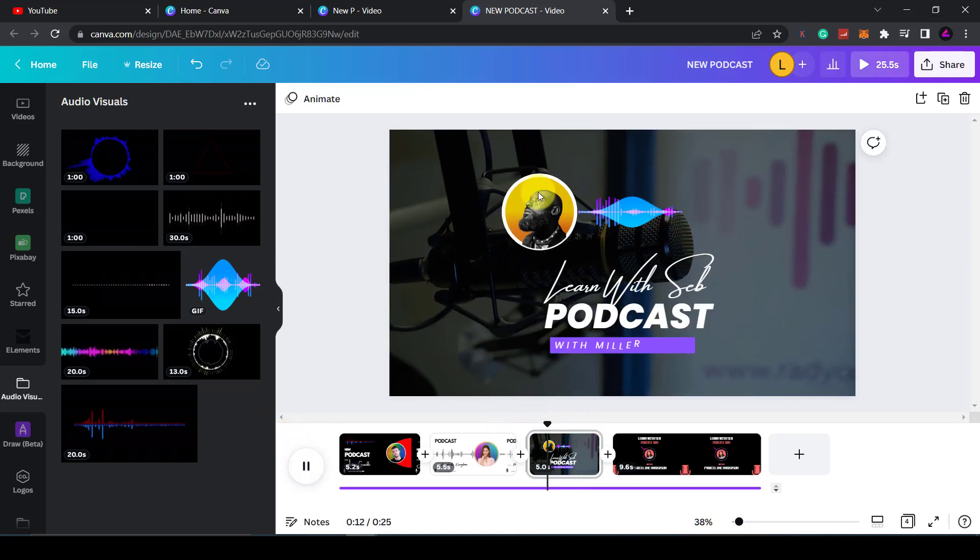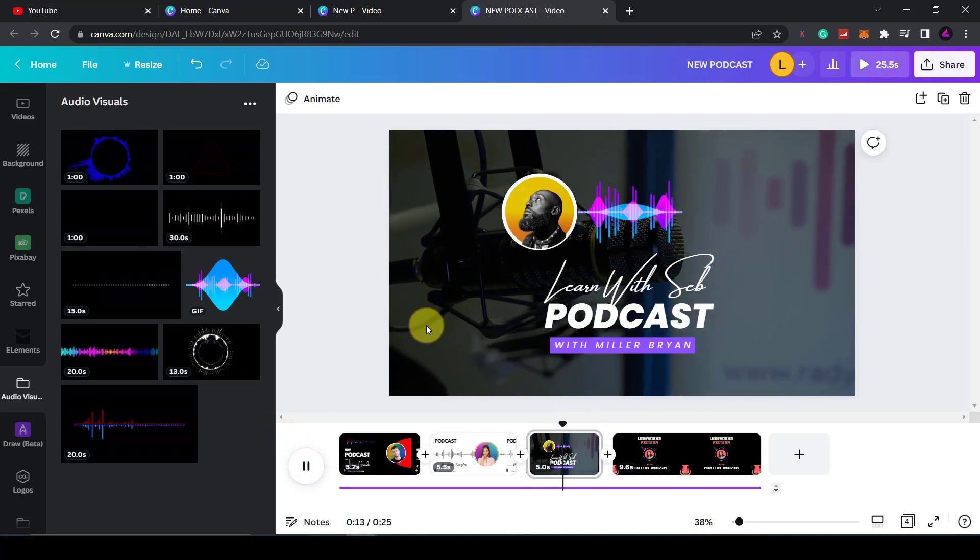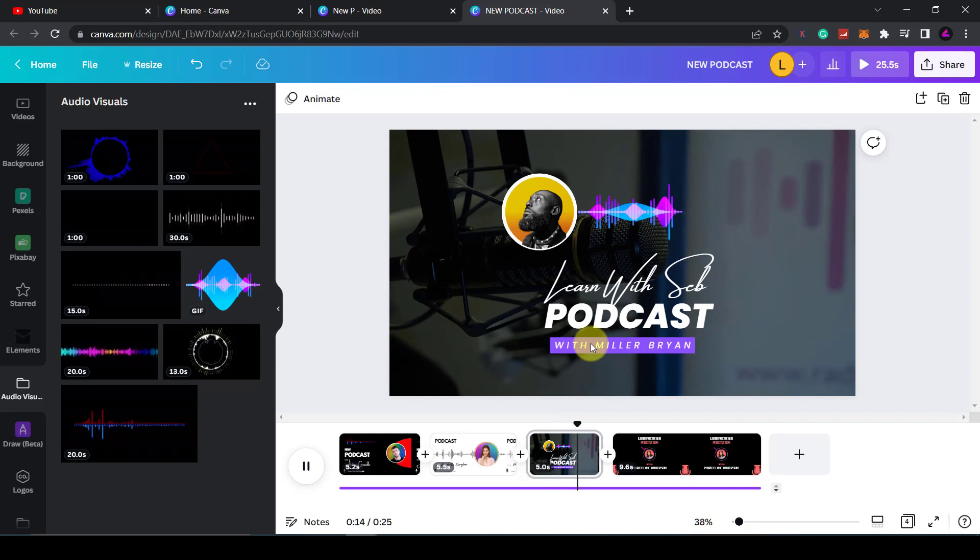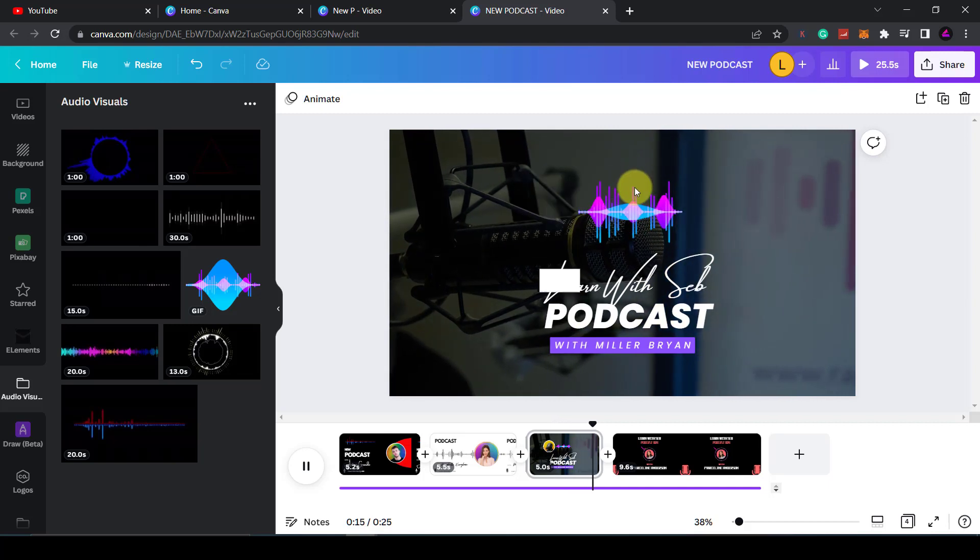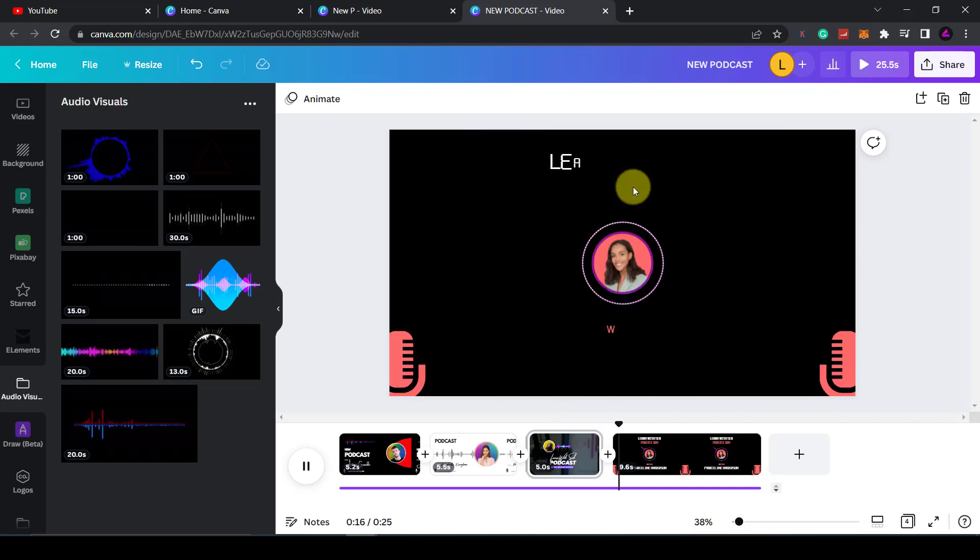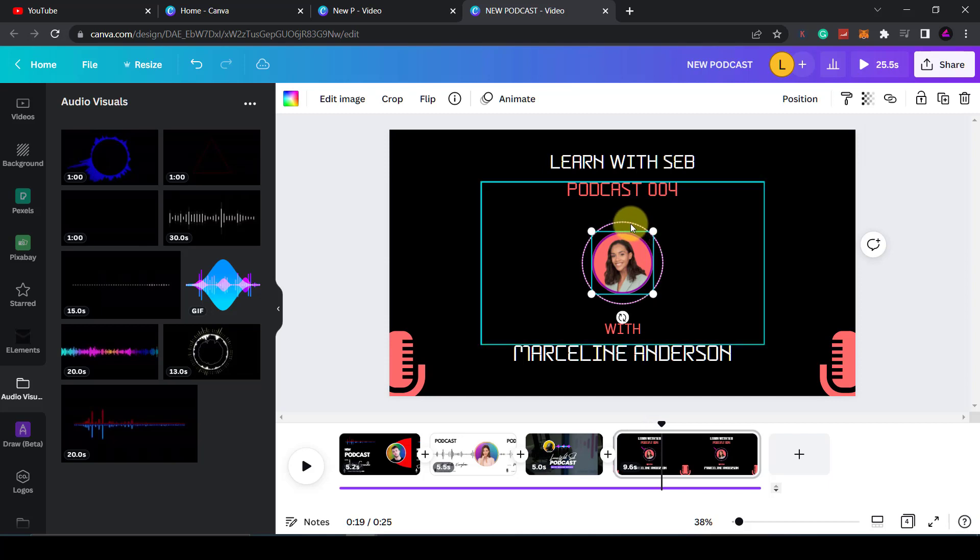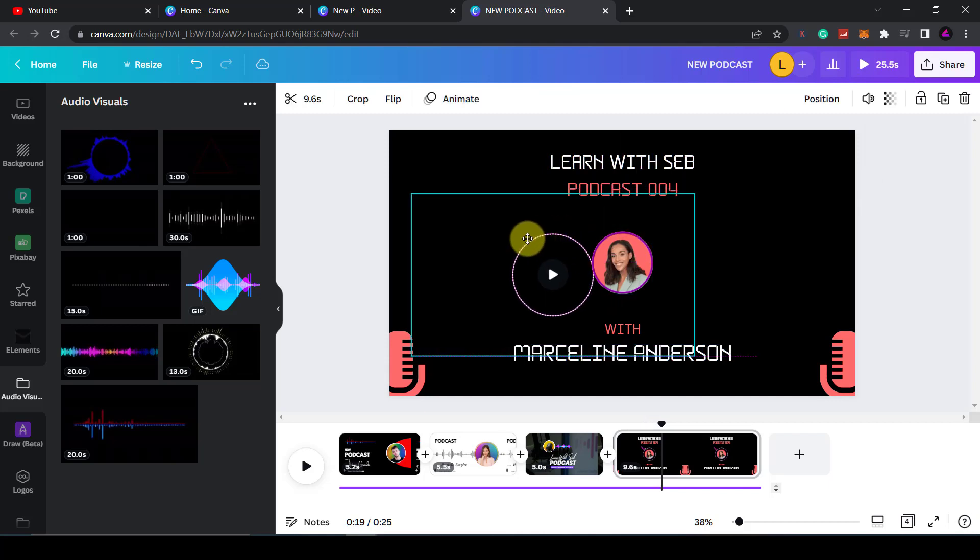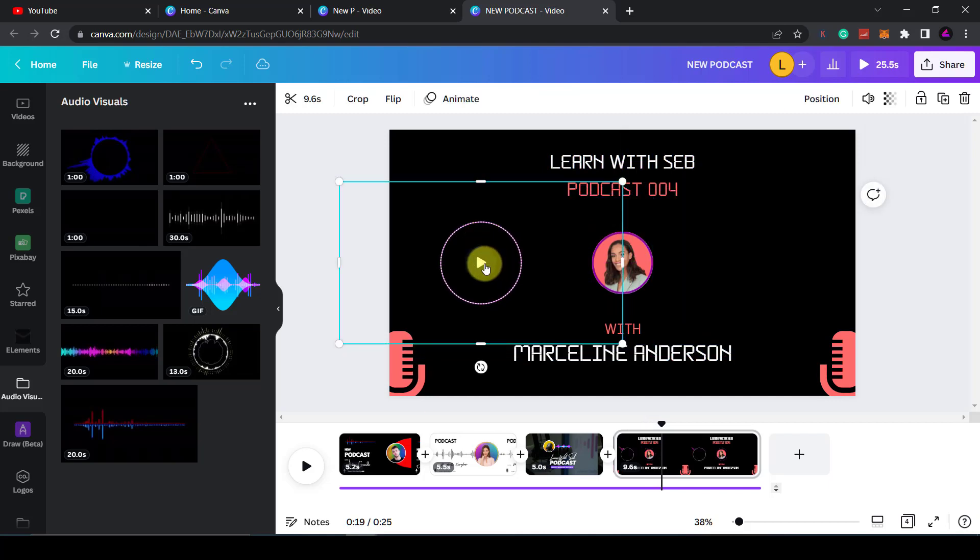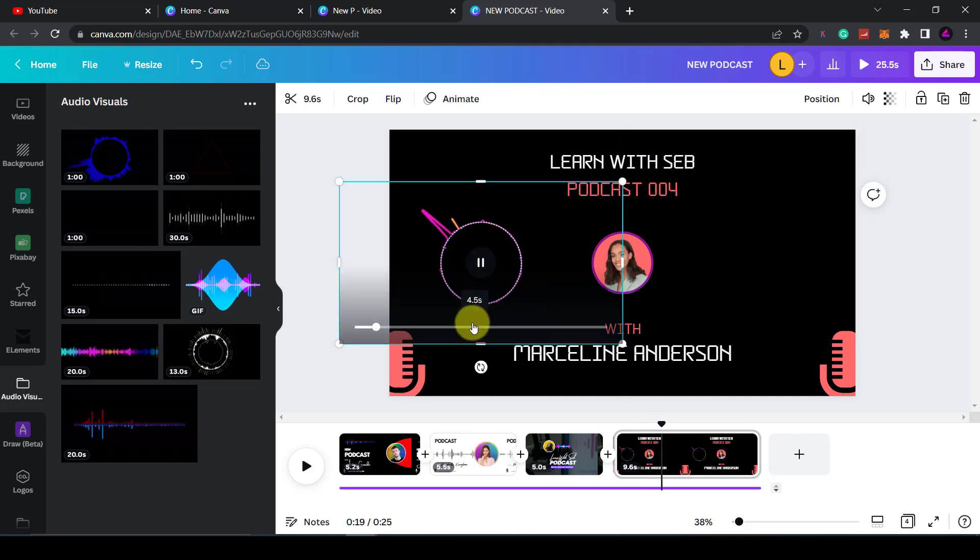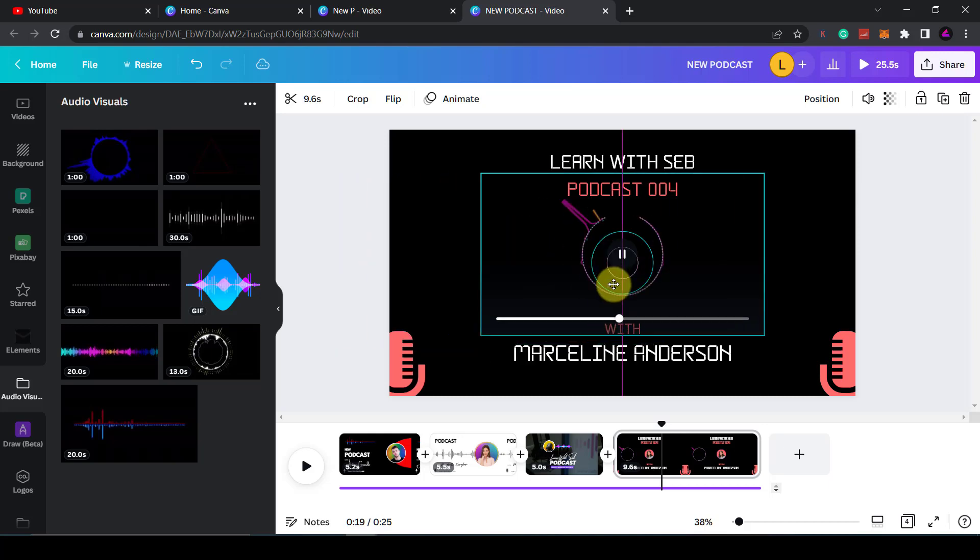This one has a moving background as well. So there you go, there's some options there for you to create an audio wave. I like this circular one - they have this one that's playable as well. I just added a frame and put someone's face over it.